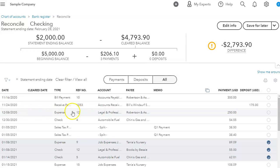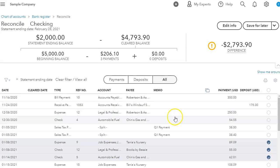So what happened is I probably entered it through the bank feed when I had already entered it as a bill payment. Same thing with this expense - maybe it was a bill payment and I duplicated just by doing expense and then I did a check.